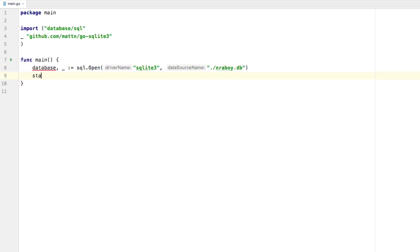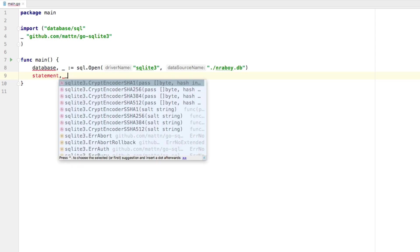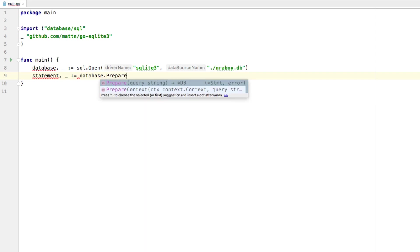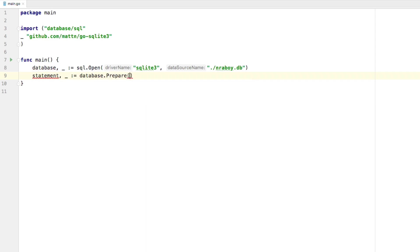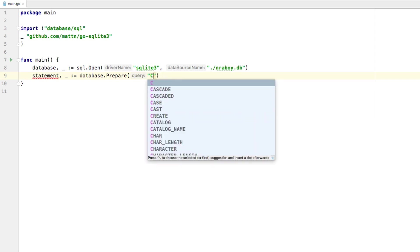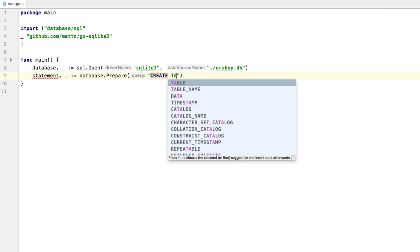So what we're going to do is we're going to say statement. Again, we're not going to worry about the error. We're going to say equals database dot prepare. And this is where we provide our SQL query string. So the SQL query string, since we have no database as of now, it might make sense to create a database. So we're going to say, and it doesn't really matter if you all capitalize it, but I'm going to do it so that way it's a little cleaner, I think. And this is all preference on the capitalization. But I'm going to say create table.